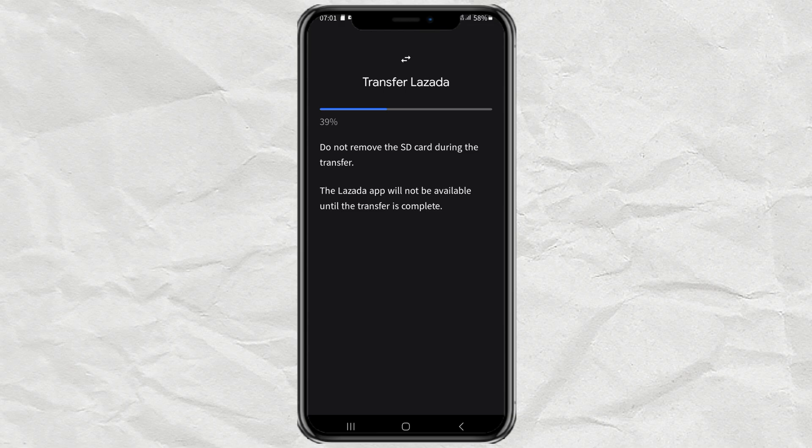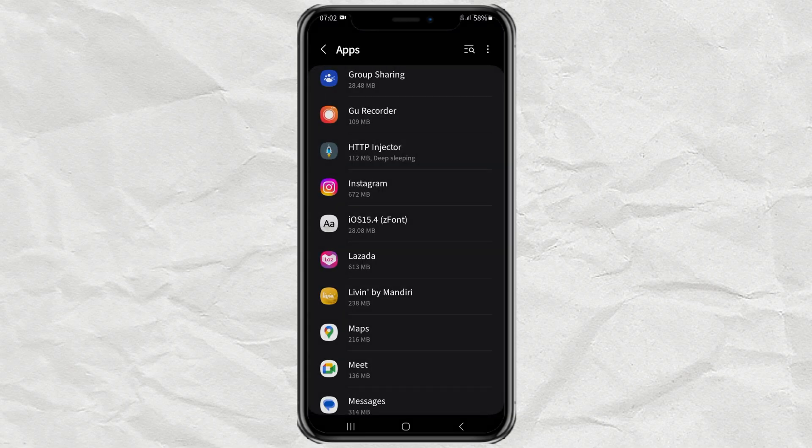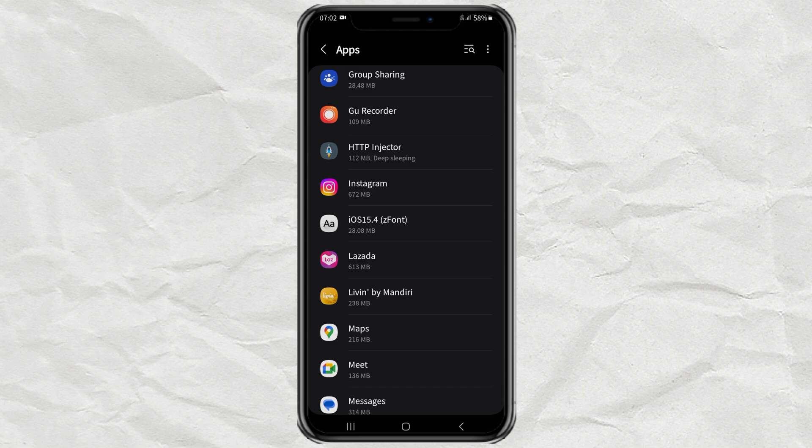Then just wait for the process to take place for a few minutes. Done.